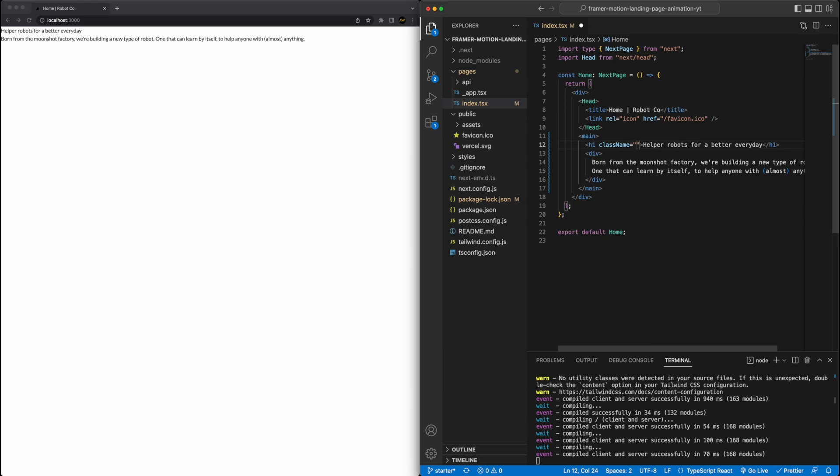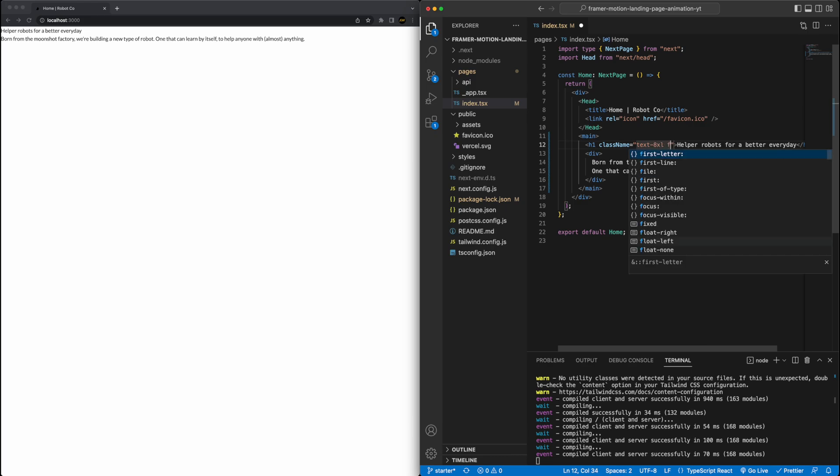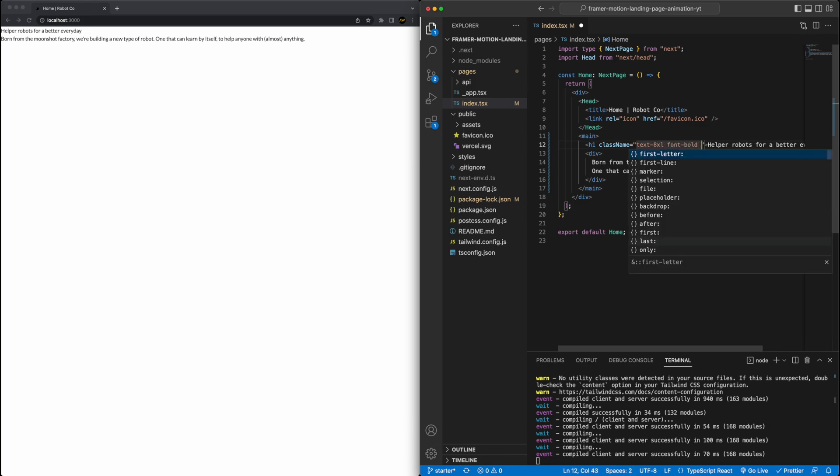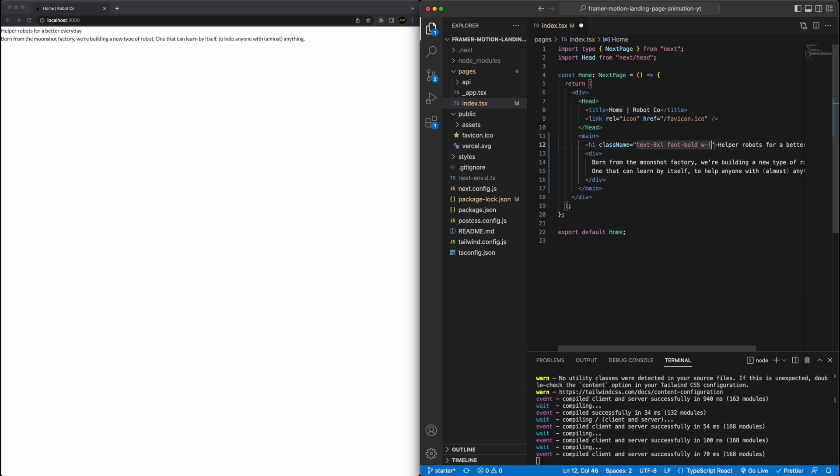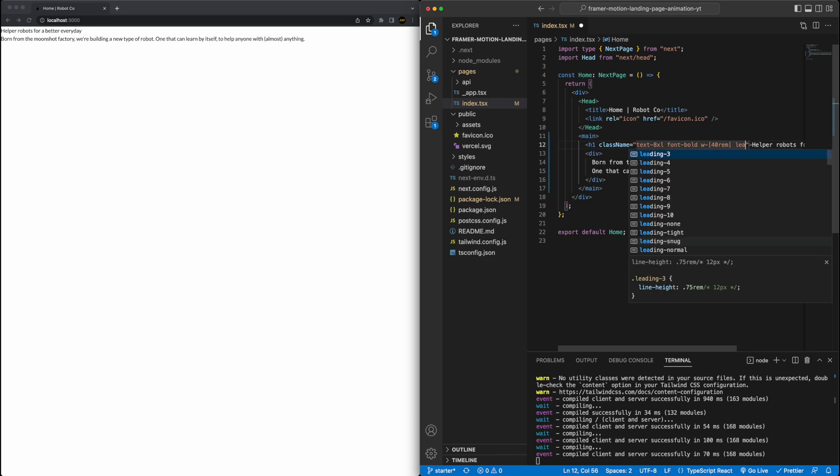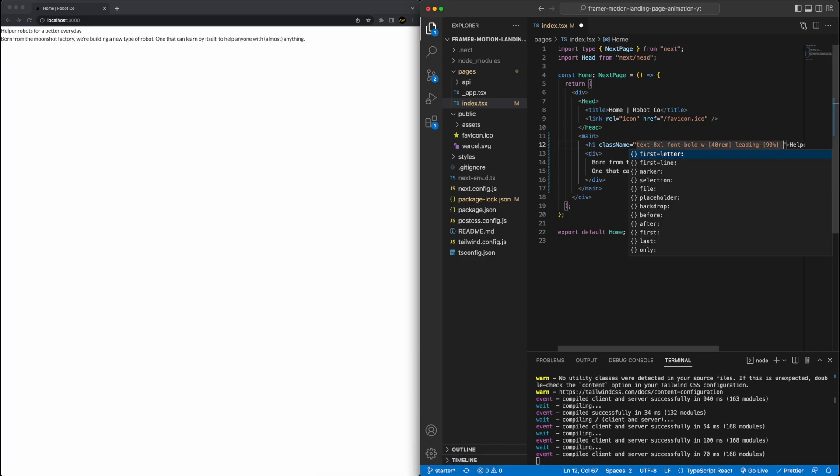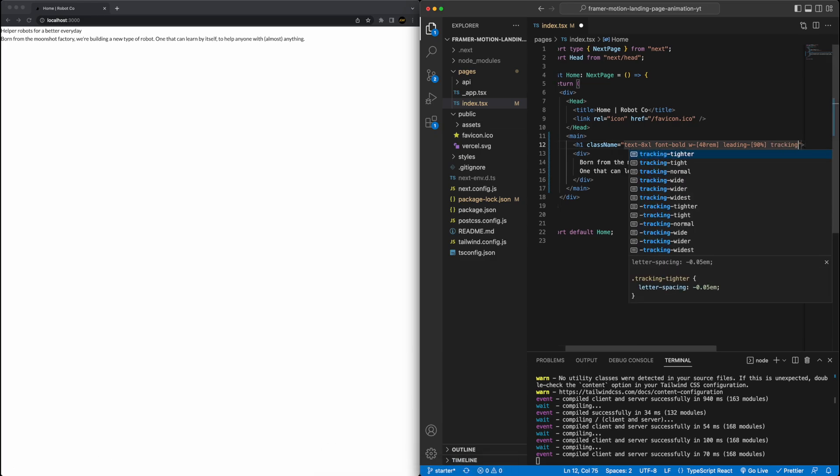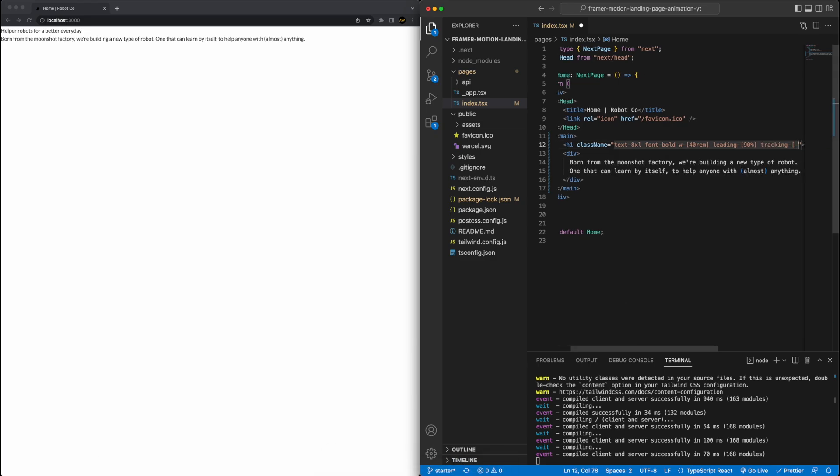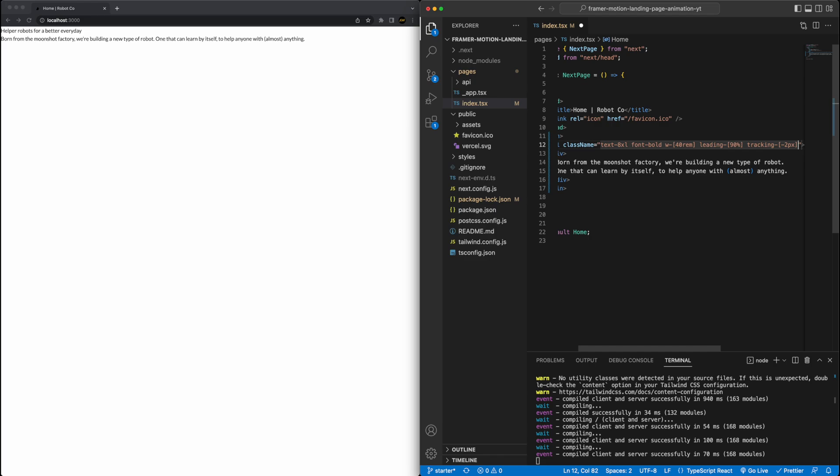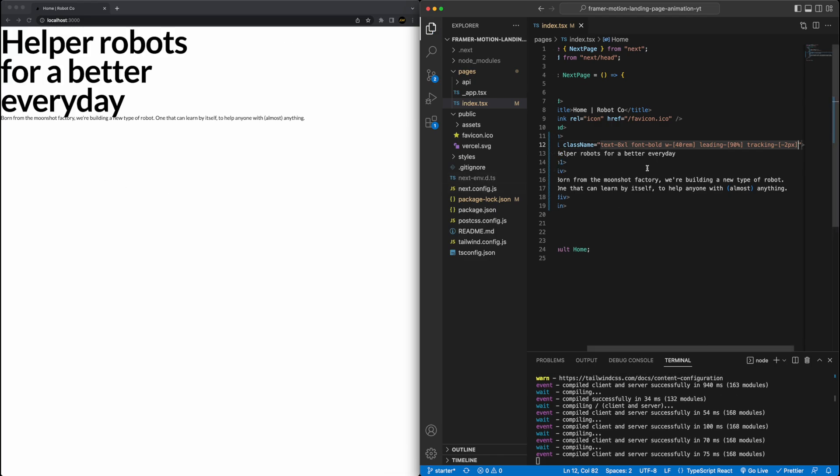So for example, on this h1, if I add a class name here, I can say, for example, I want to set the text size to be 8XL. I want this to be bold. I want the, let's say, the width of this fixed width of this h1 to be 40 rem, exactly. I'm going to adjust the leading here, and also the tracking as well, just to make it look a little bit better.